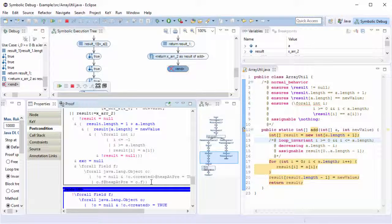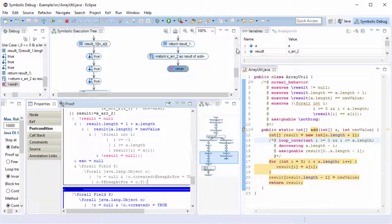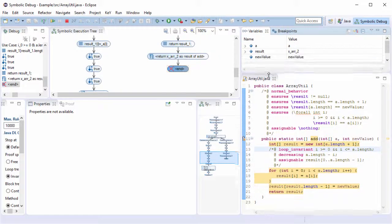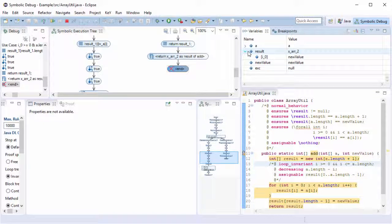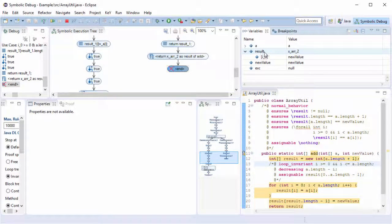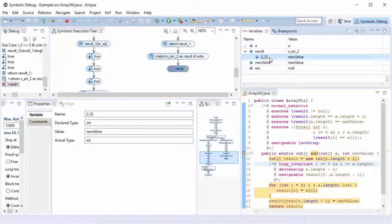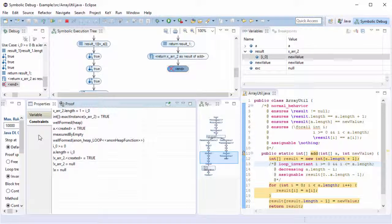But why does the prover fail to verify the post condition? To answer this question, we can inspect for instance the final state shown in view variables. The value at index i underscore zero is representative for an arbitrary loop iteration. Additional constraints are shown in the properties tab constraints. Here no constraint about that value exists, so we can conclude that the loop invariant is too weak.